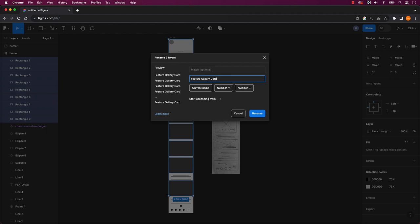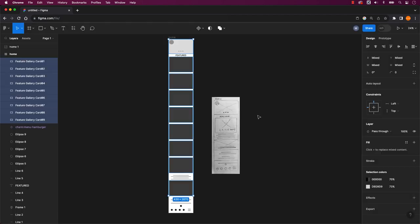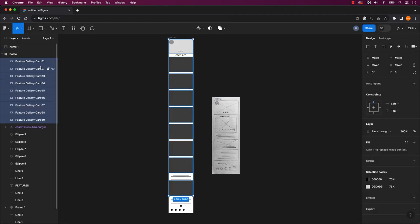Additionally, there is an option to add a numerical order either from the top or bottom, which can be quite handy. Once you've made your selections, click rename and all the layers you've chosen will be updated. You'll quickly notice that the selected layers have been renamed.